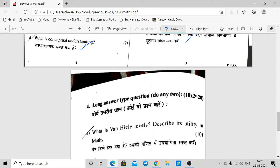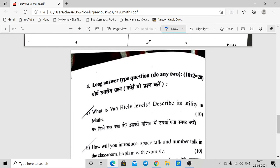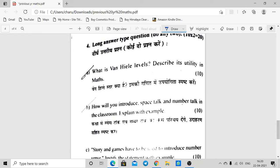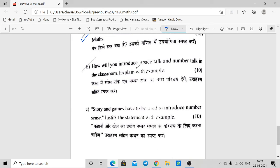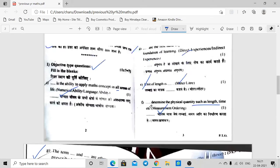Long answers: What is the Van Hiele level? Describe its utility in maths — Van Hiele levels relate to space and how to teach children with examples. Also: stories and games can be used to introduce number sense — justify this statement with examples showing how stories and games develop number sense. That's all about this maths question paper; I hope it is clear.